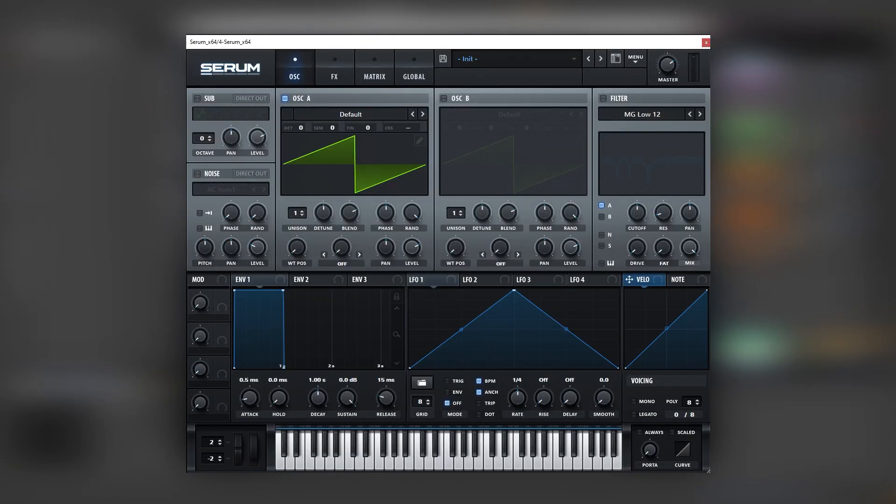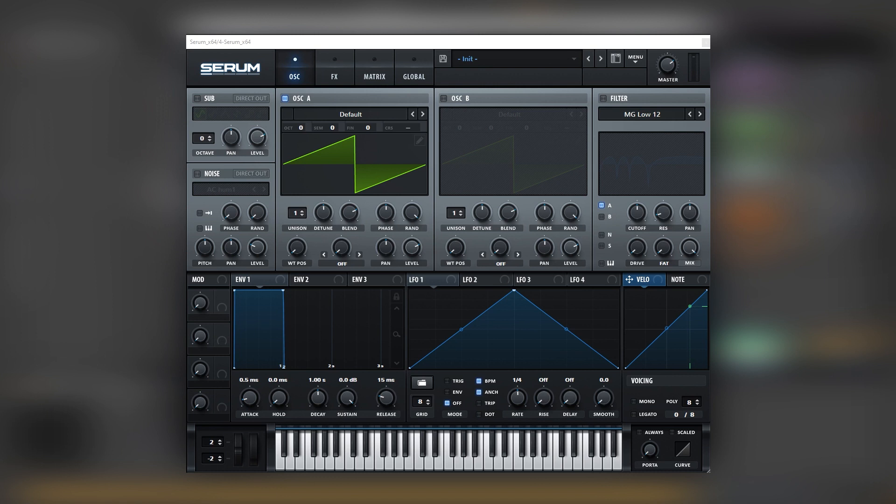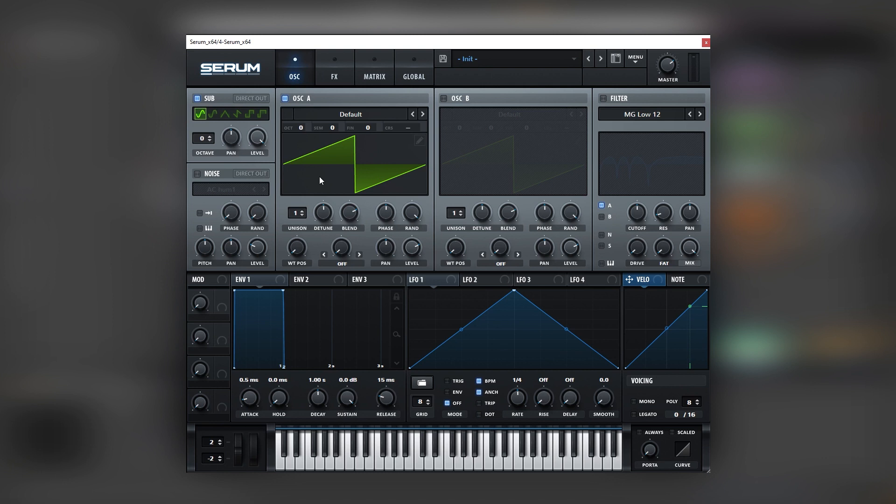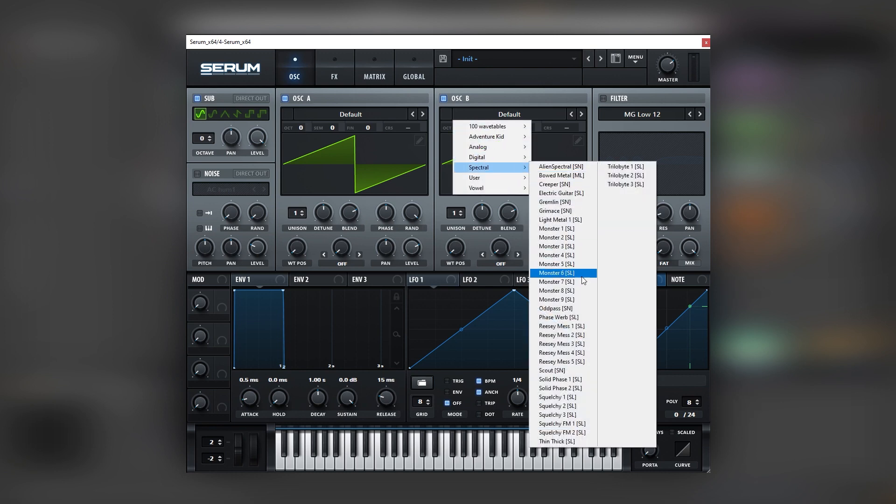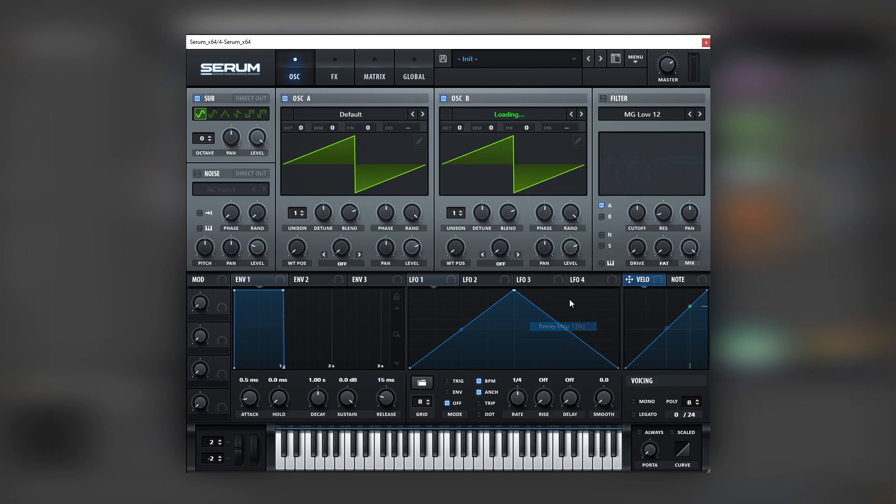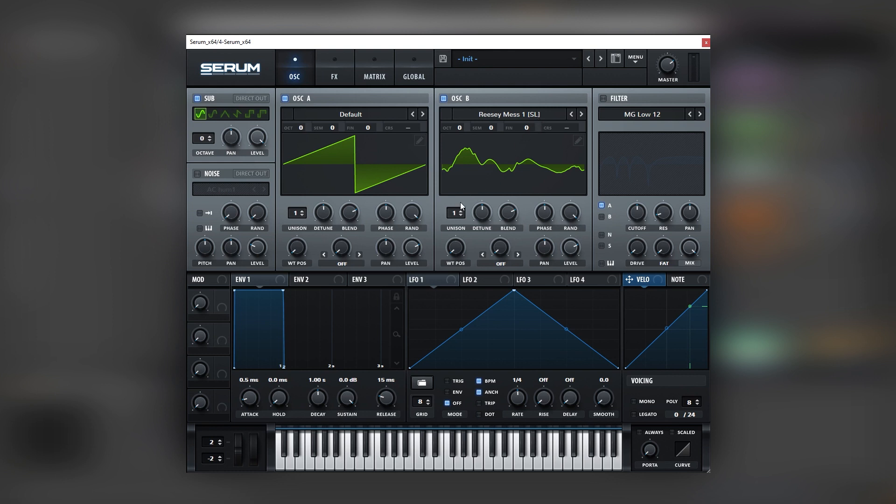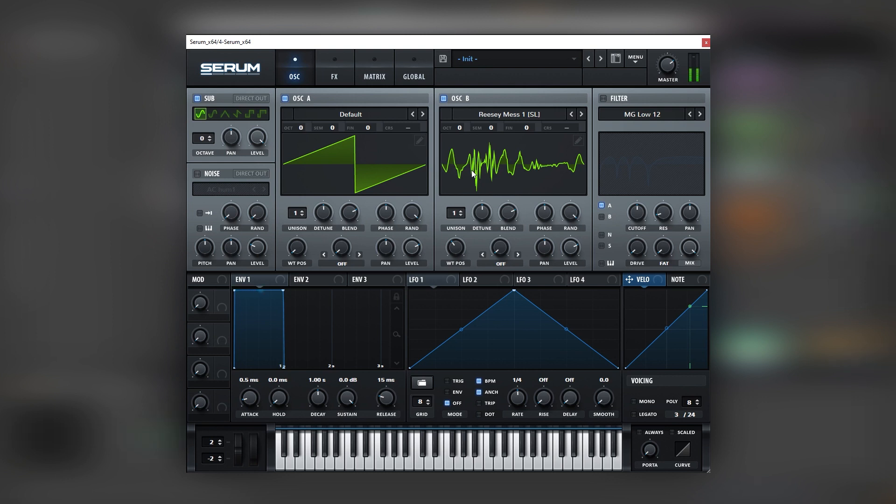Okay so here I have an initial dispatch and the first time we're going to go over is this one. Now this sound is very simple but at the same time it's a bit complex. We're essentially creating a Reese but with more interesting harmonics. So to do that we're actually going to use every single oscillator. We're going to turn on the sub to have a strong fundamental. We're going to have oscillator A with a saw wave for the main layer and we're going to have oscillator B with a complex wavetable such as Reesey Mess number one to have more harmonics.